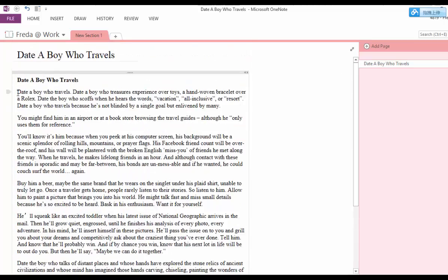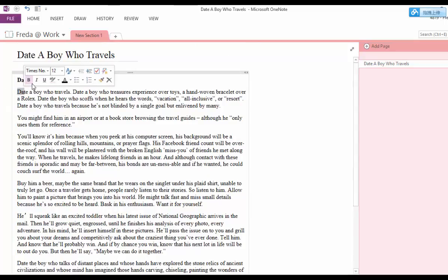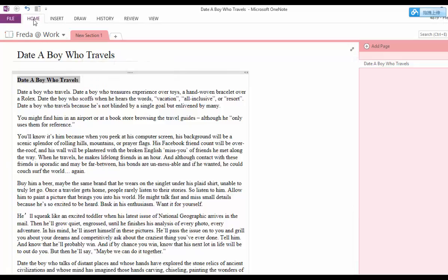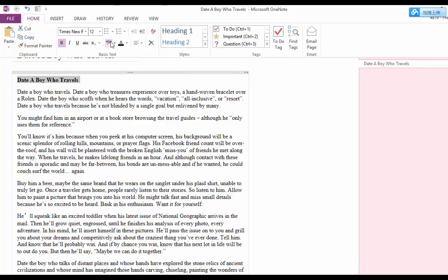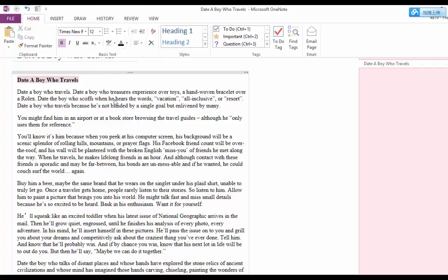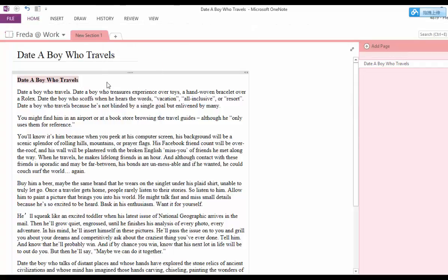Usually we highlight the sentence. Let's say you want to highlight just the title. Highlight the title. You go to your home and just pick a color that you want. There you go. Your title is highlighted.